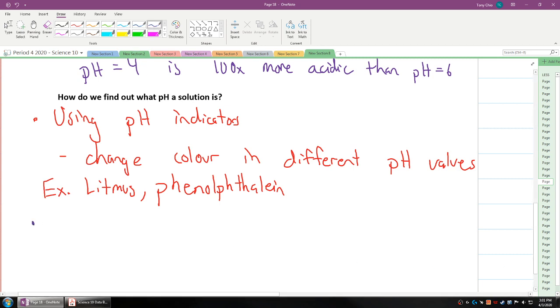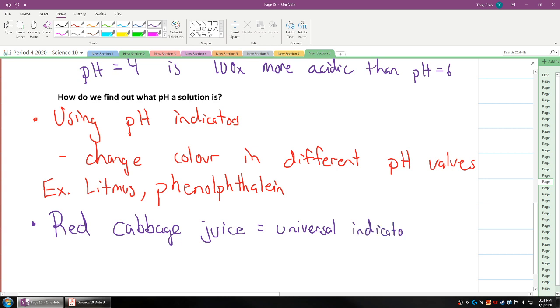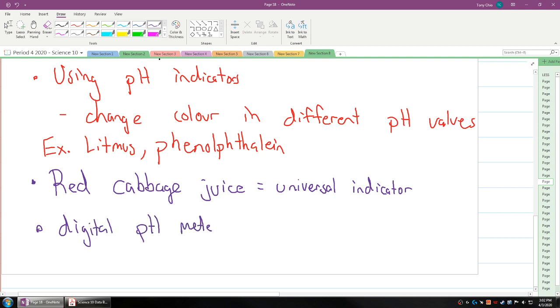We also have ones at home. For example, red cabbage juice. Red cabbage juice is actually what we call a universal indicator, which means it doesn't just change pH in one specific region of pH values, but it changes color in multiple pH values. We also have digital pH meters. Digital pH meters just literally read the pH value for you.